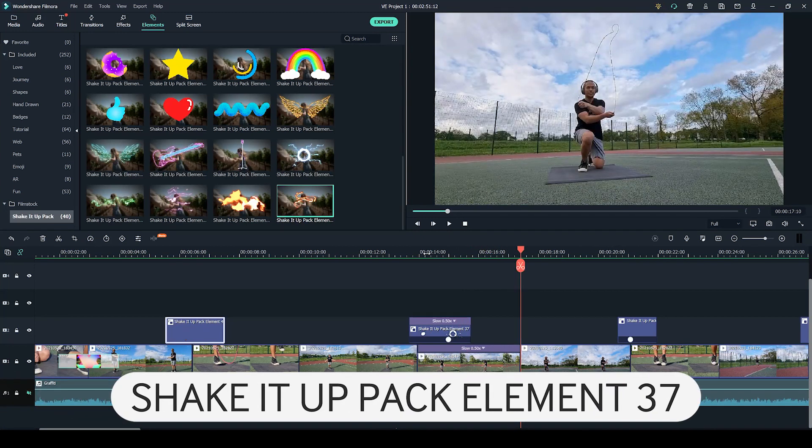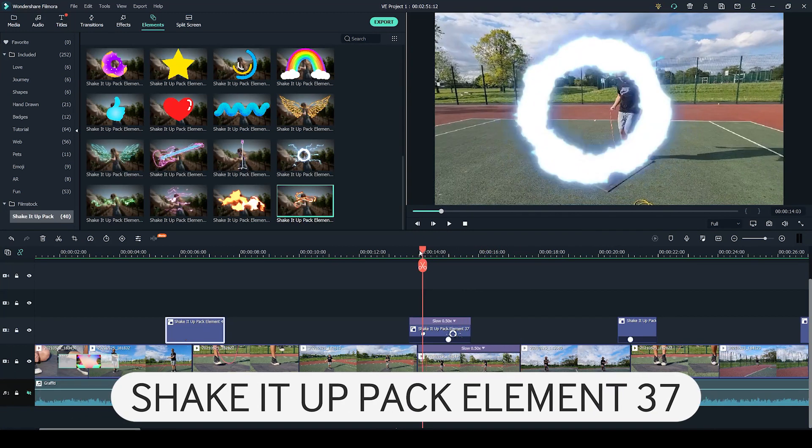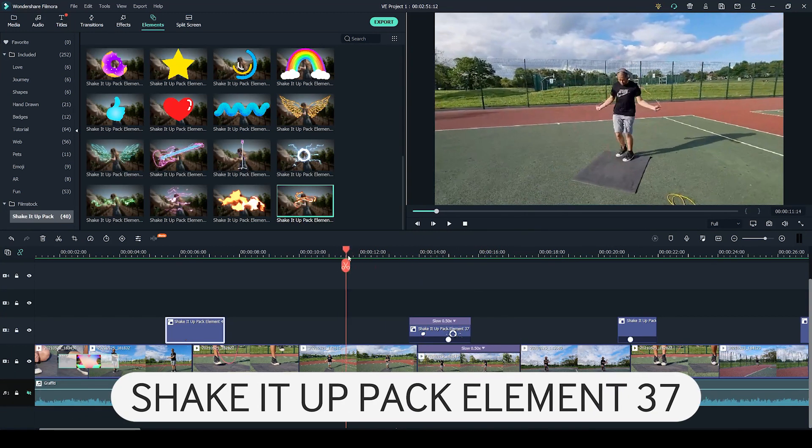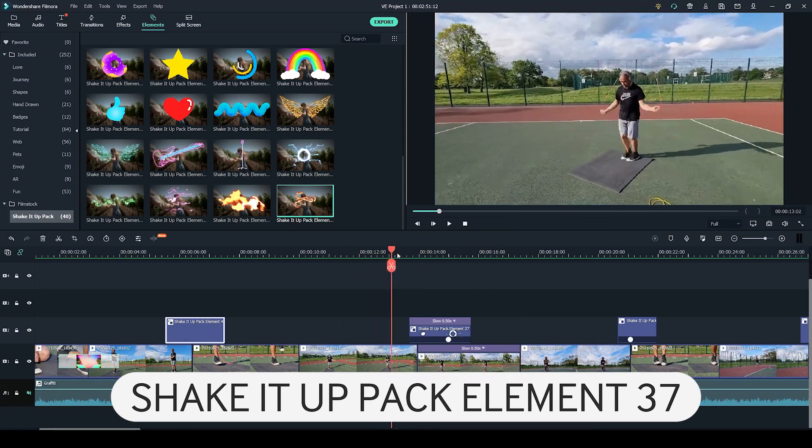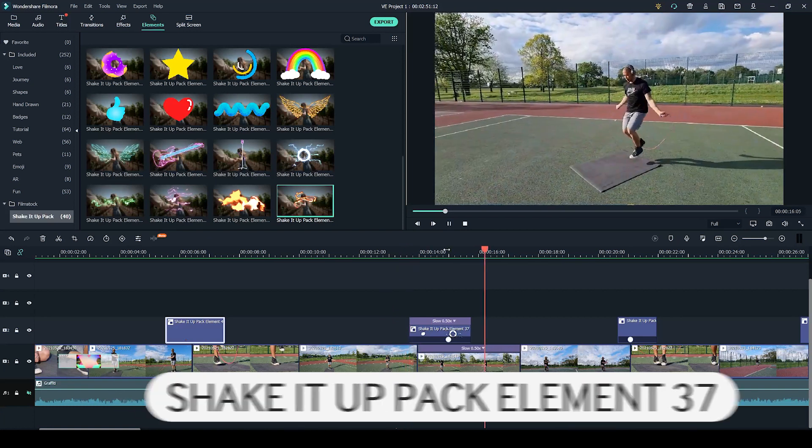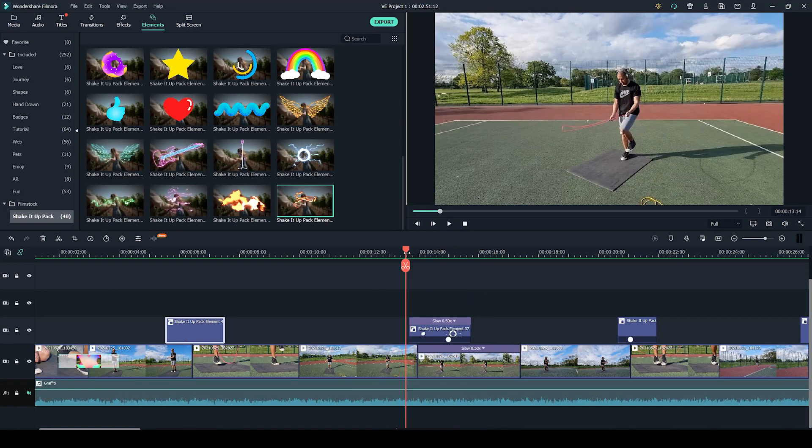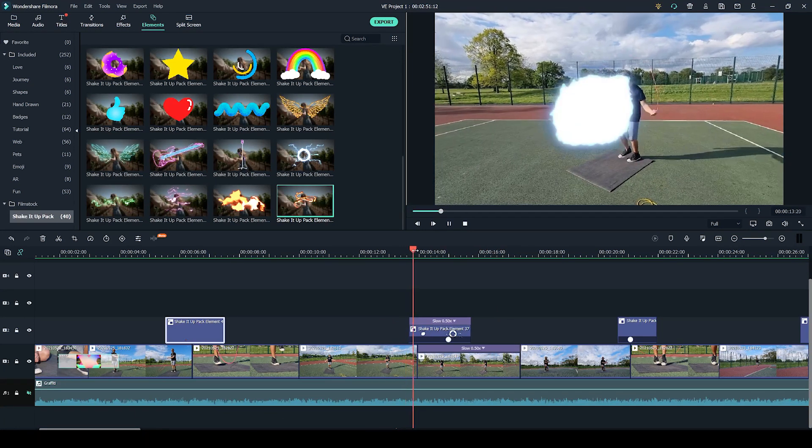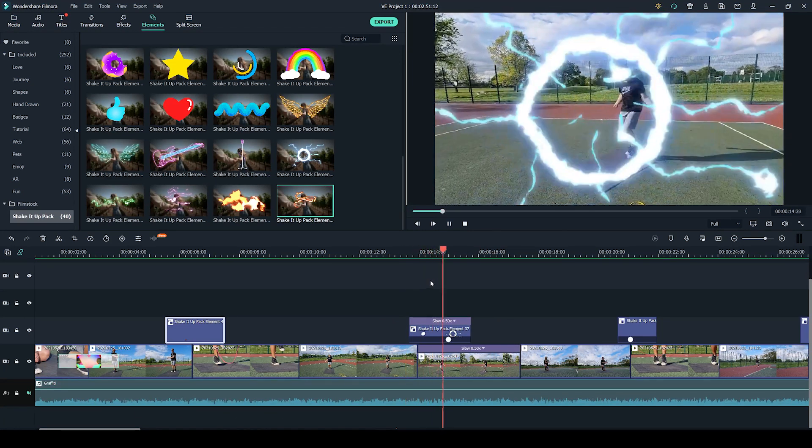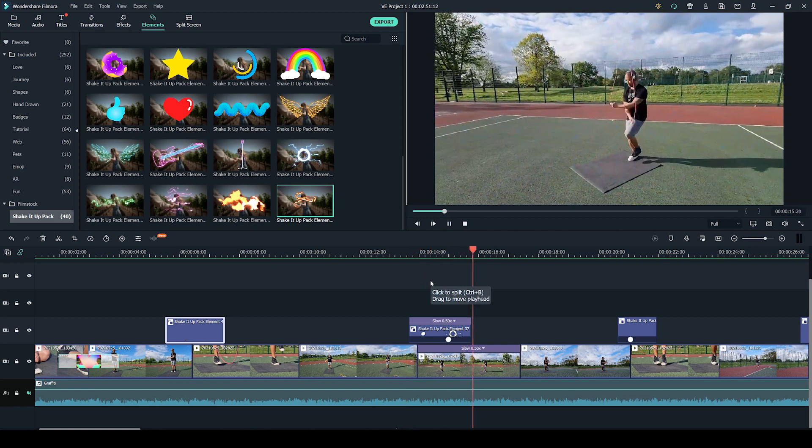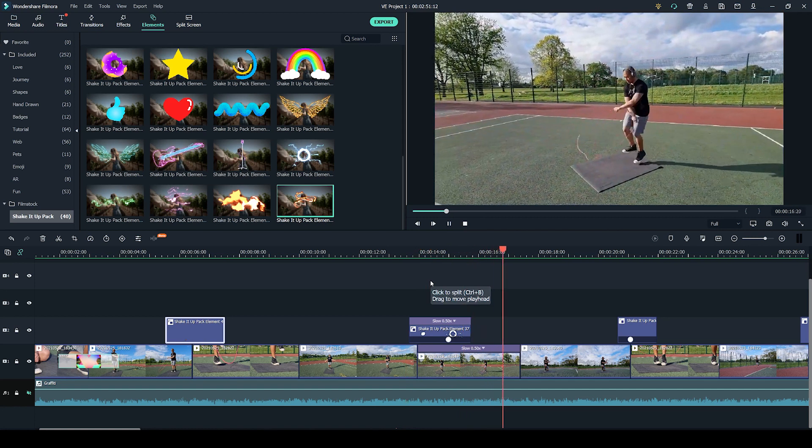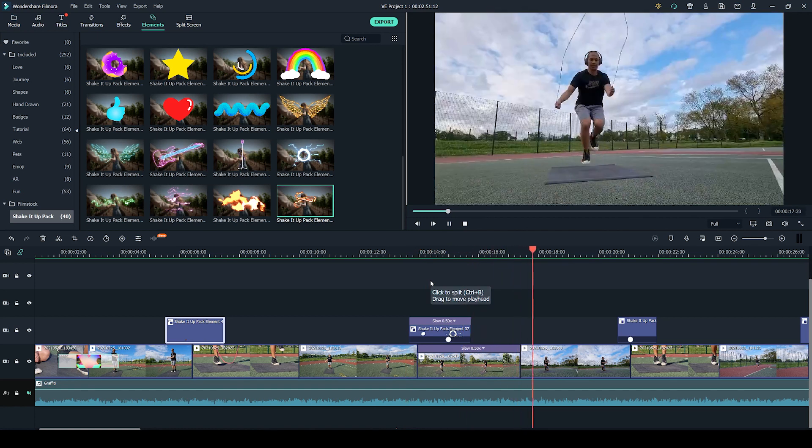The next place I have used the element is here, where I have slowed down the video so it goes from regular pace to half speed. I have also slowed down the speed of the element so that it gives more of an impact to the slow motion.